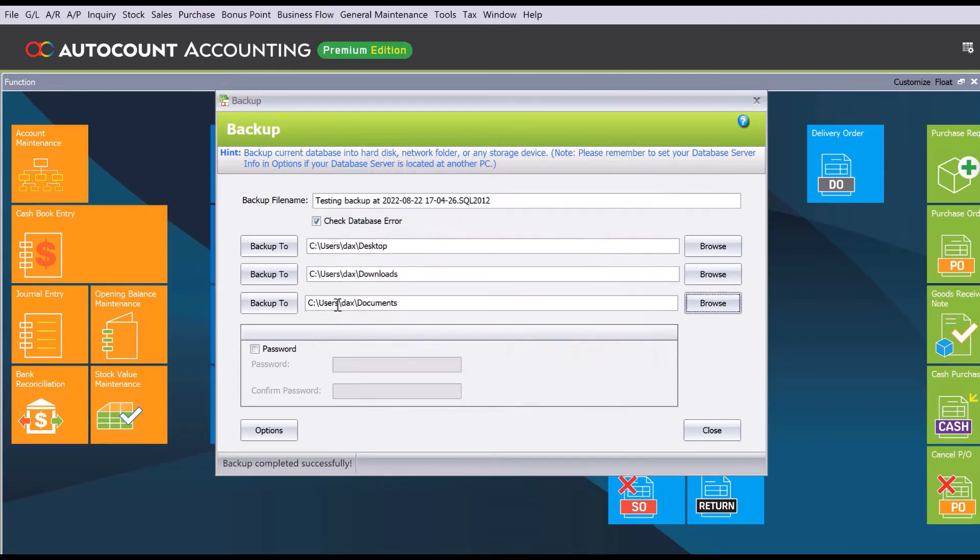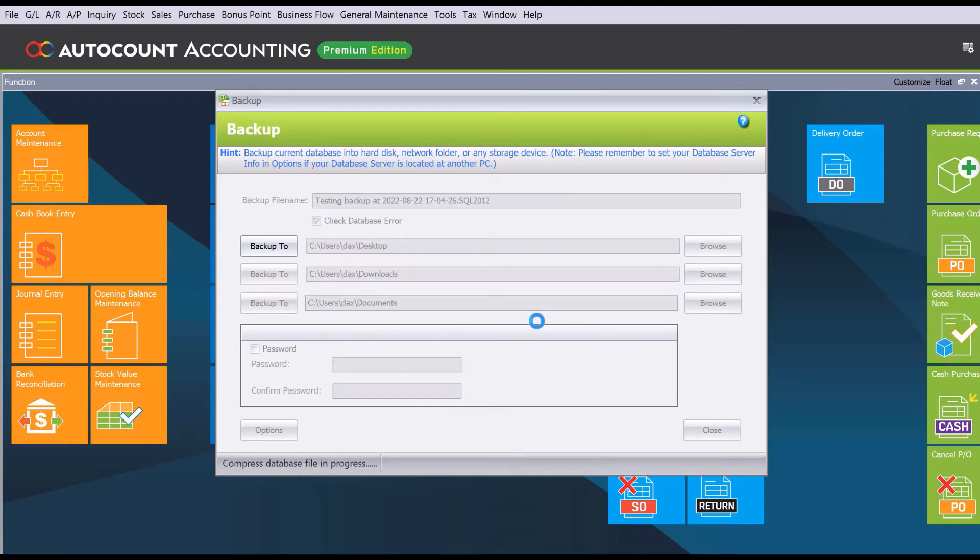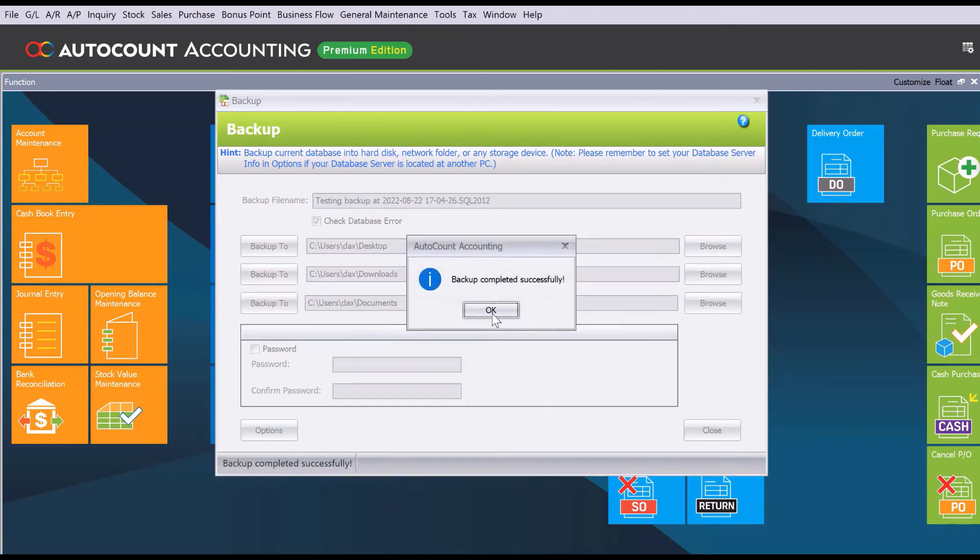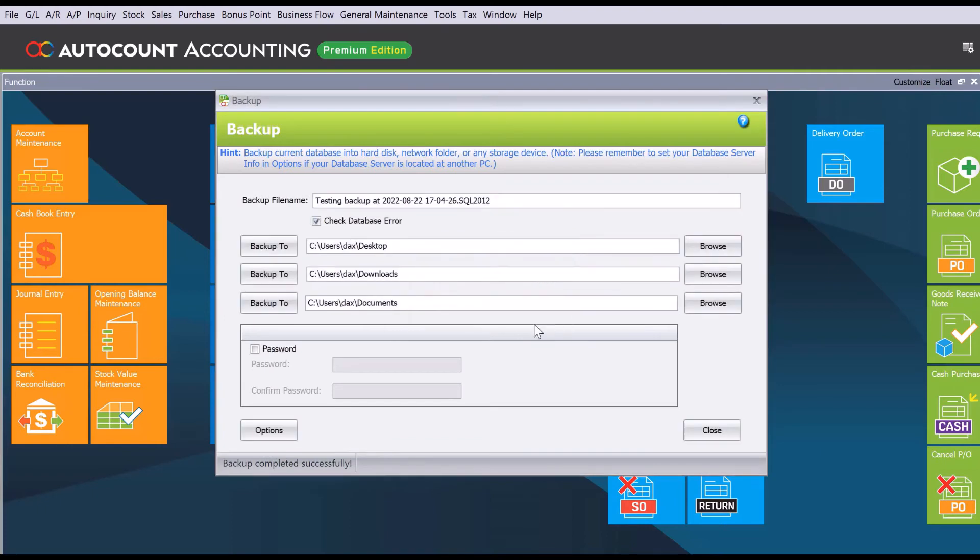Now we have a different location and we can press Backup To here and run the process. It will backup into your Documents folder. So that's how easy it is to backup your file in AutoCount. Do like and subscribe to be notified when we release a new guide weekly. Thank you.